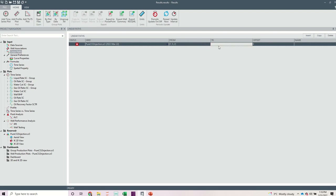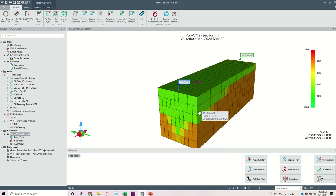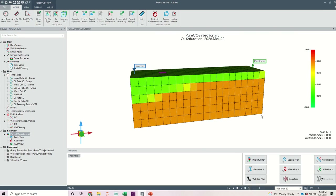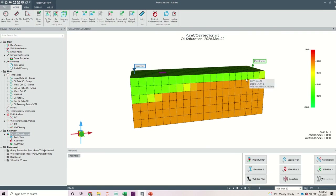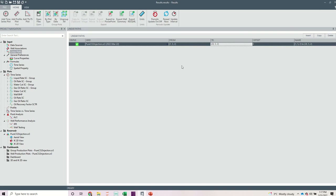Then I want to make the endpoint towards the producer well to be 25, 5, 2. The reason I am using 25 is because this is the 20th grid here, and I want to retain the characteristics of the J and K blocks. So the path goes from 1, 5, 2 to 25, 5, 2. Once you are okay with that, click anywhere else and you have a path defined that you want to investigate all the properties along.